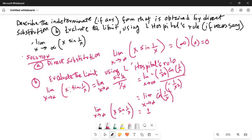To summarize: I applied L'Hôpital's rule by first moving the x in the numerator to become 1 over x in the denominator. Then I applied L'Hôpital's rule, which states the limit equals the derivative of the numerator divided by the derivative of the denominator. The numerator derivative is minus 1 over x squared times cosine of 1 over x, and the denominator derivative is minus 1 over x squared. These cancel, leaving cosine of 1 over x. As x tends to infinity, cosine of 1 over x becomes cosine of 0, which is 1. The final answer is 1.